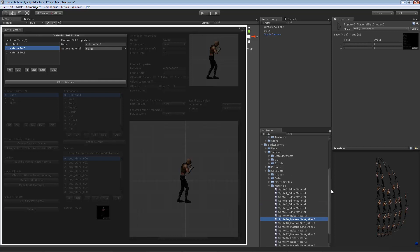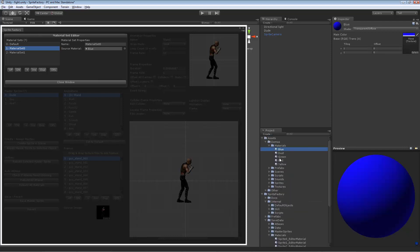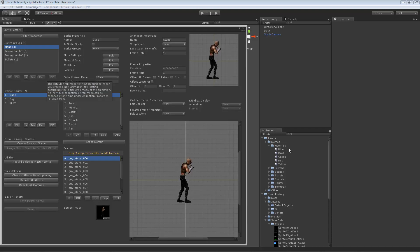Make sure you do not delete your source materials even after you're done creating your sprites, because you may need to come back and make changes, and it will require the source material to be there to recreate new materials should you change things that produce more or fewer atlases.